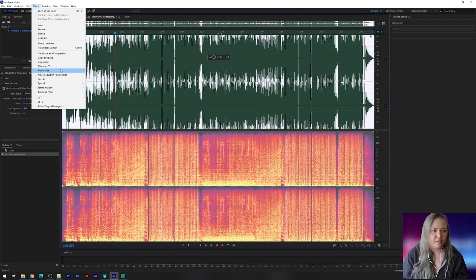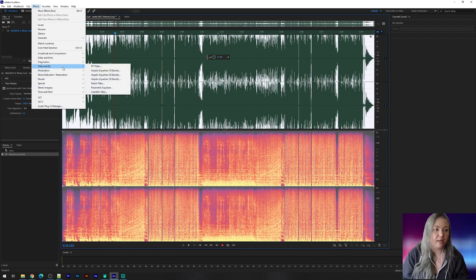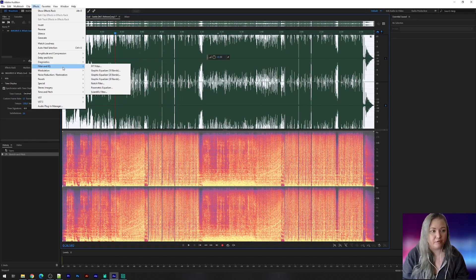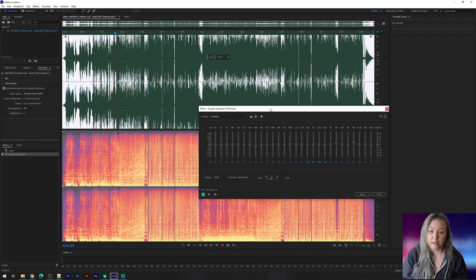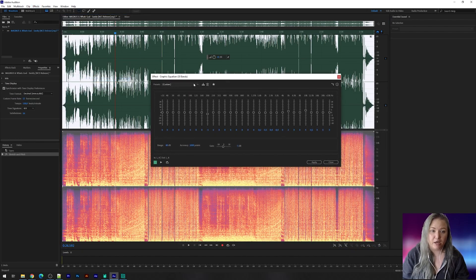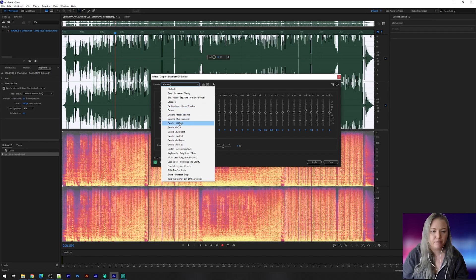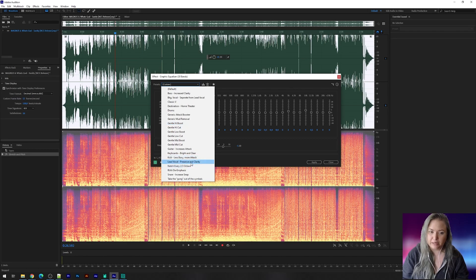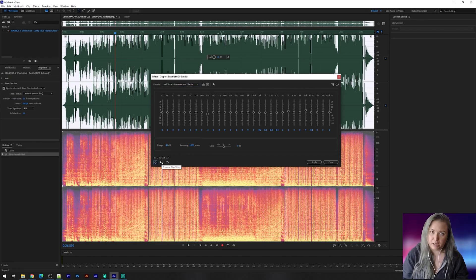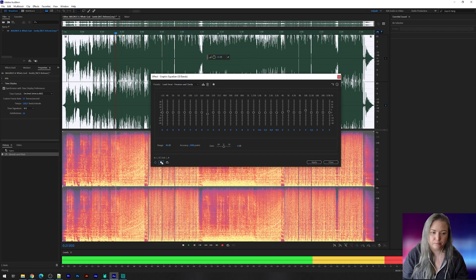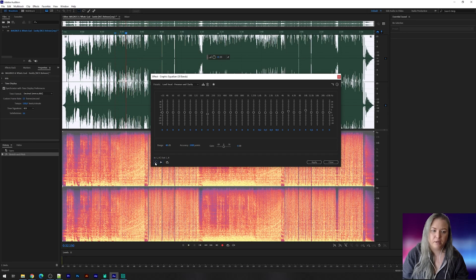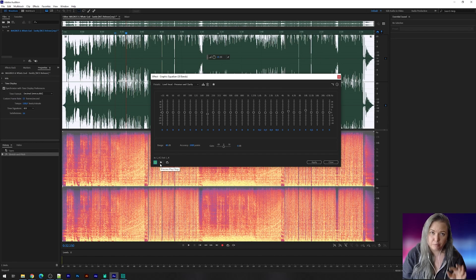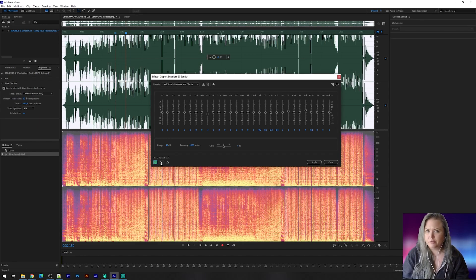When you go to effects you have some other effects you can use to make your song even better. And you can find them under the filter and EQ. And here we're going to choose the graphic equalizer 30 bands. Now when you click that one you have several presets you can choose from and they also depend a bit on the song you're working with. So I usually like to go with the lead vocal presence and clarity. So I'm going to turn it off first so you can hear.